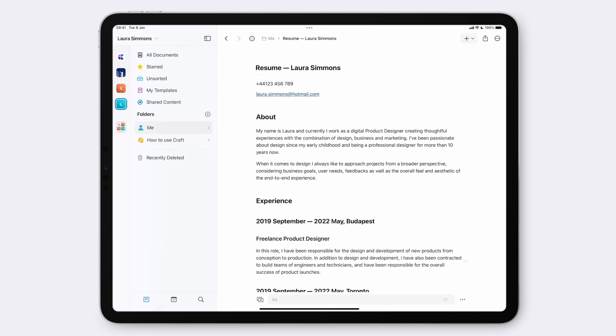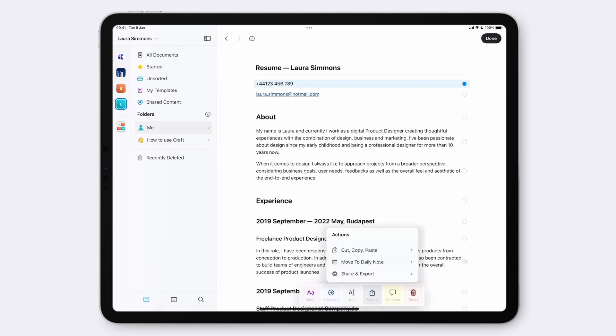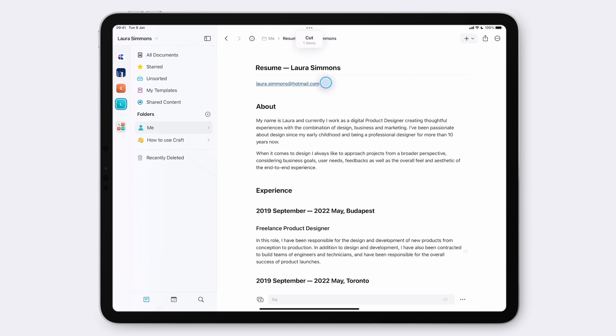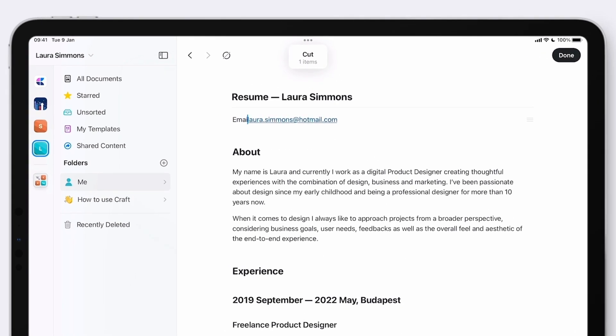Next up, I'm going to make the contact information stand alone from the rest of the document. Unlike with the portfolio, we want to have some restraint with the design here so people can at a glance see her contact information. Let's put these onto the same line by selecting the telephone number, go into actions and cut. Now we can tap on the block with the email in it and paste the telephone number directly after the email.